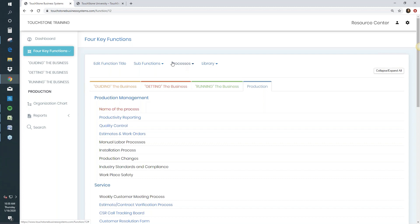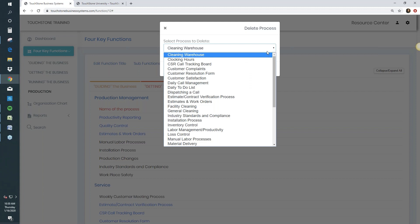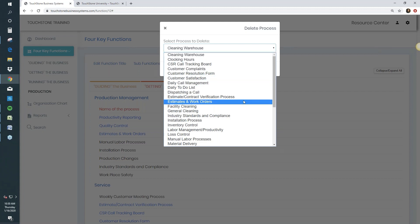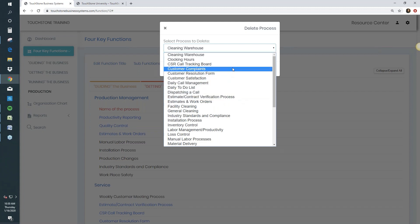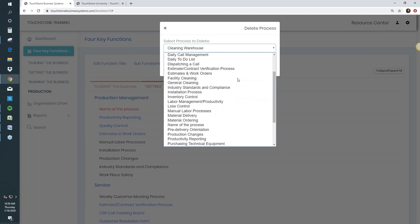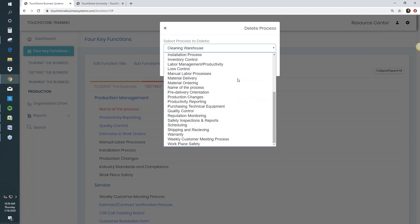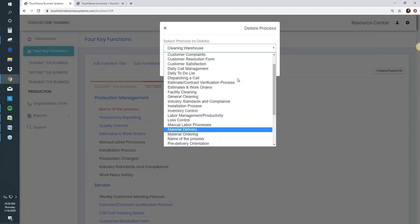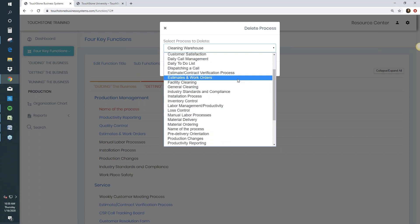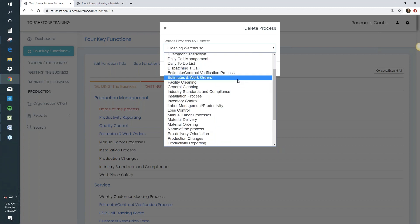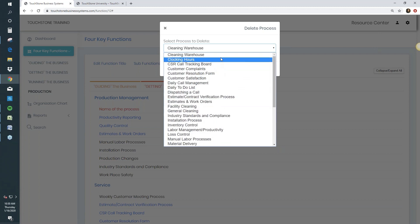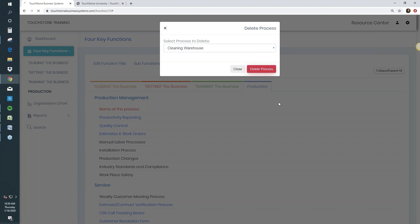To delete a process, go to Processes, choose Delete. You'll see all processes in that sub-function listed alphabetically. Go to the one you want to delete, choose it, and hit Delete. That process is now gone.